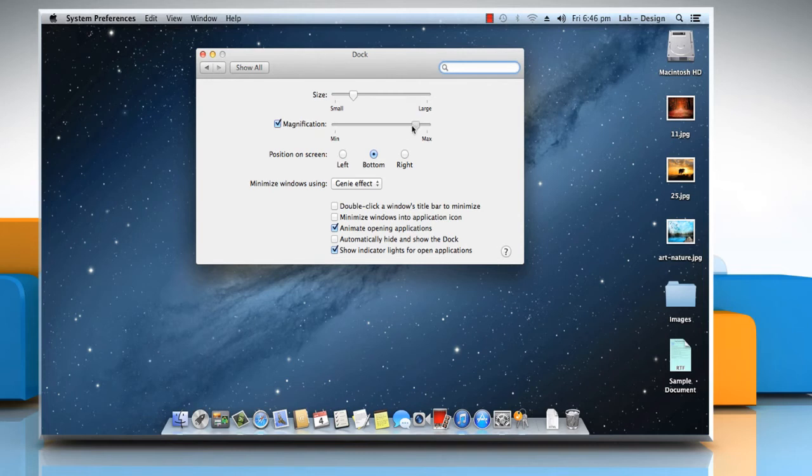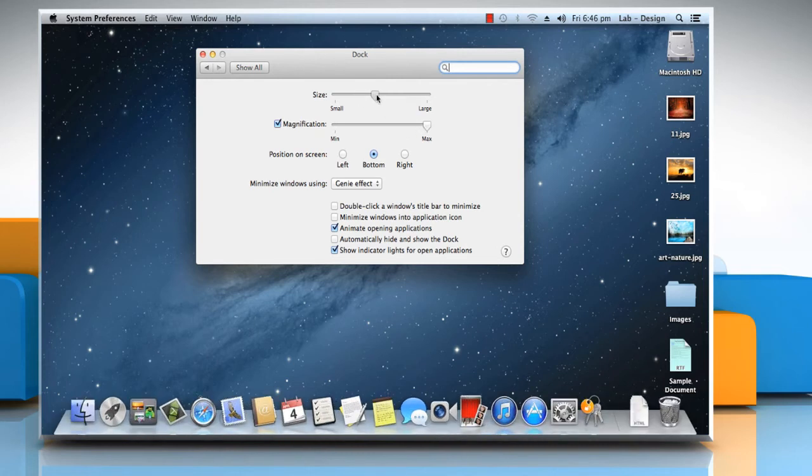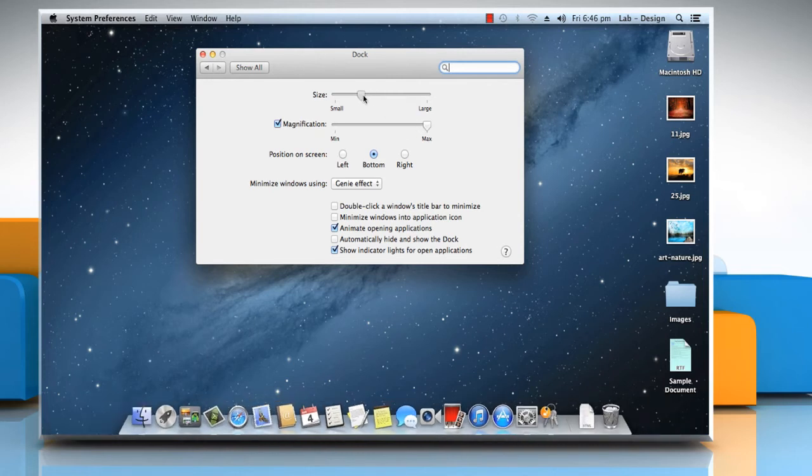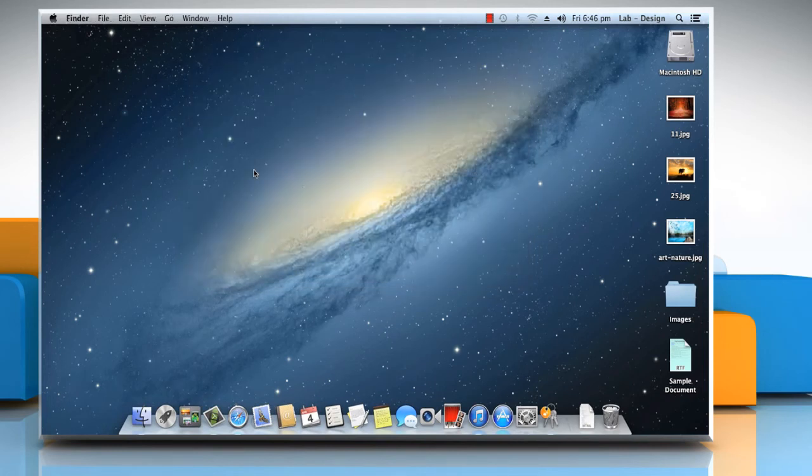Scroll the sliders next to Magnification and Size to change the dock's size. Close the Dock window.